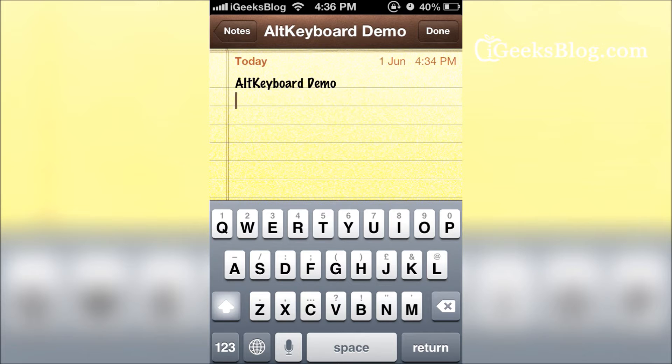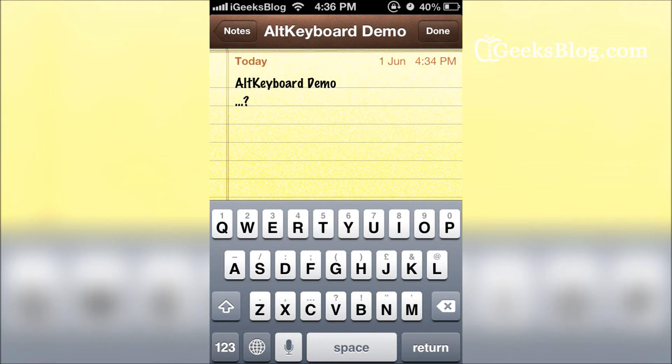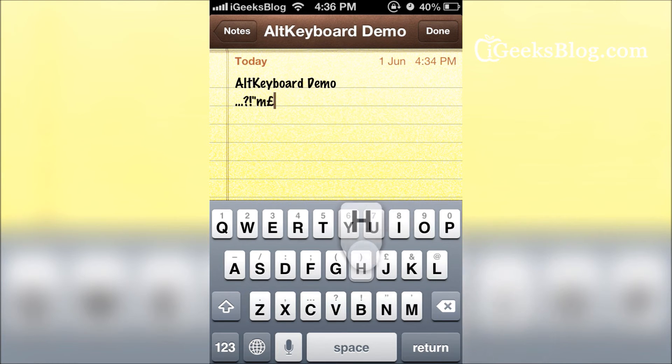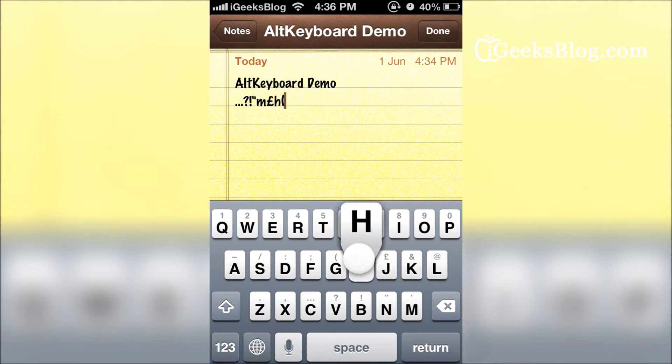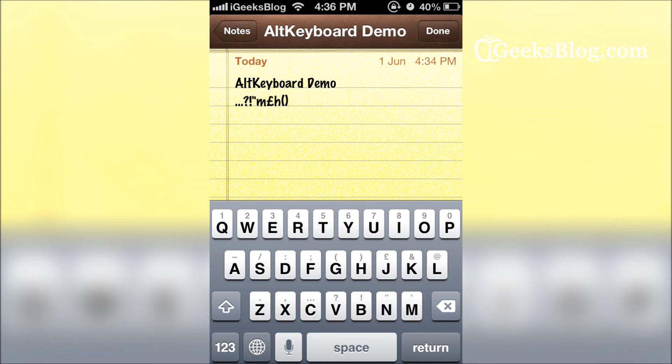All you have to do is just flick on a particular character and you get all these special characters right there. This is an easier way of typing. AltKeyboard is available on the BigBoss repo for 99 cents.